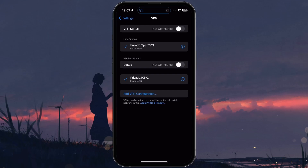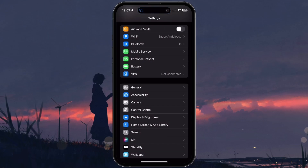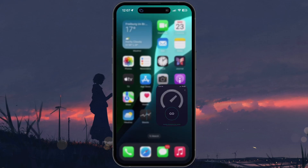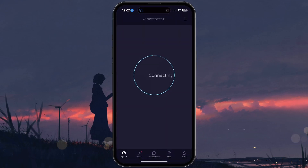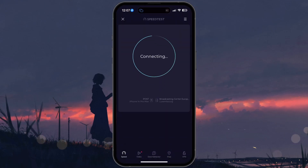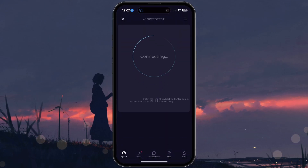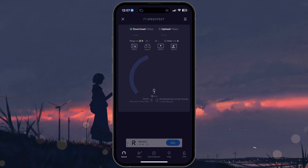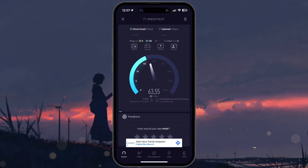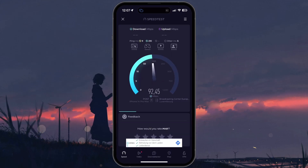To confirm your connection quality, you can download a network speed testing app like Speedtest, which will show your current cellular performance. You can test your network speed on your iPhone and on another device to compare these values.